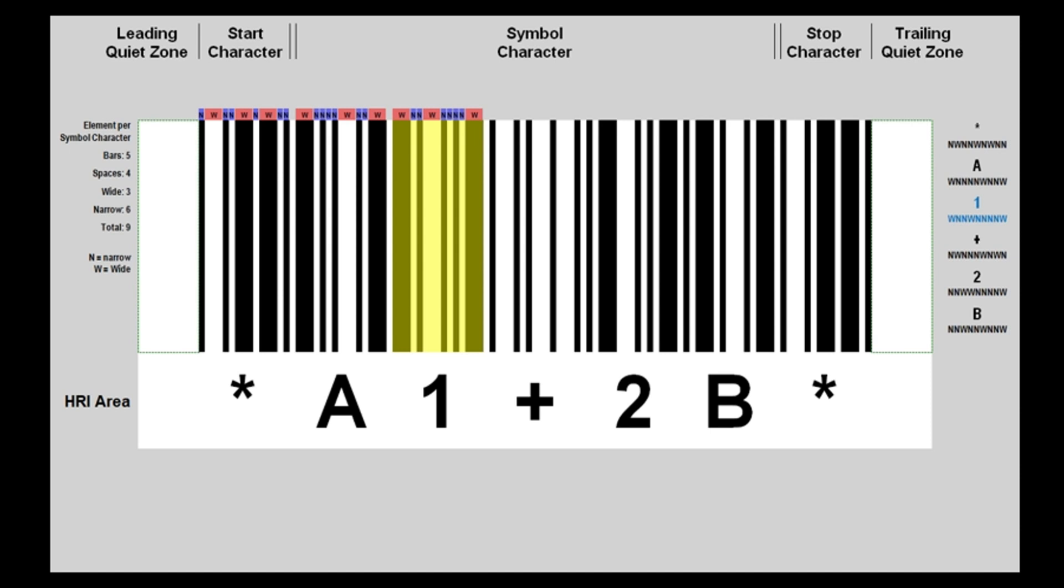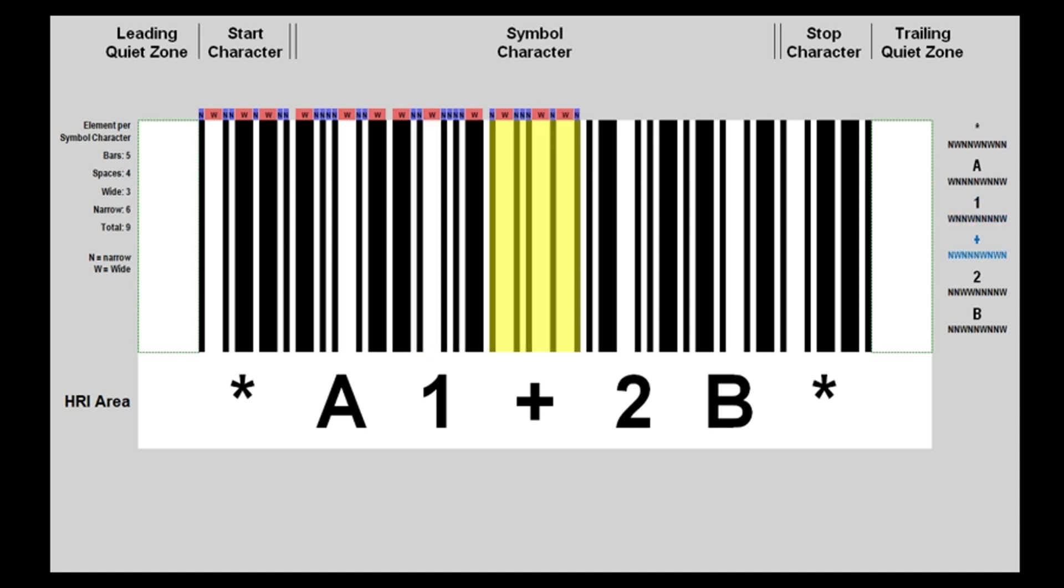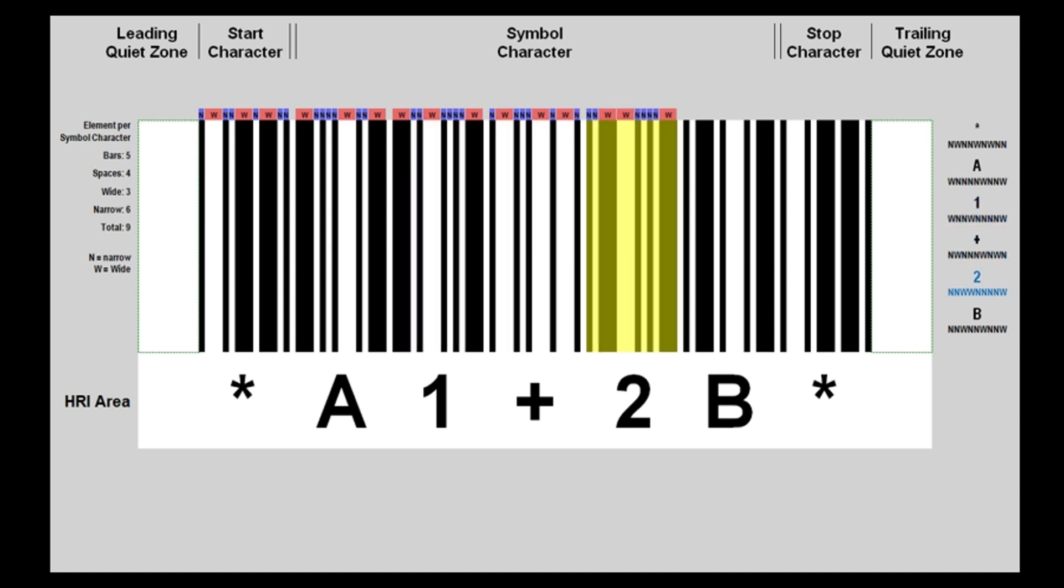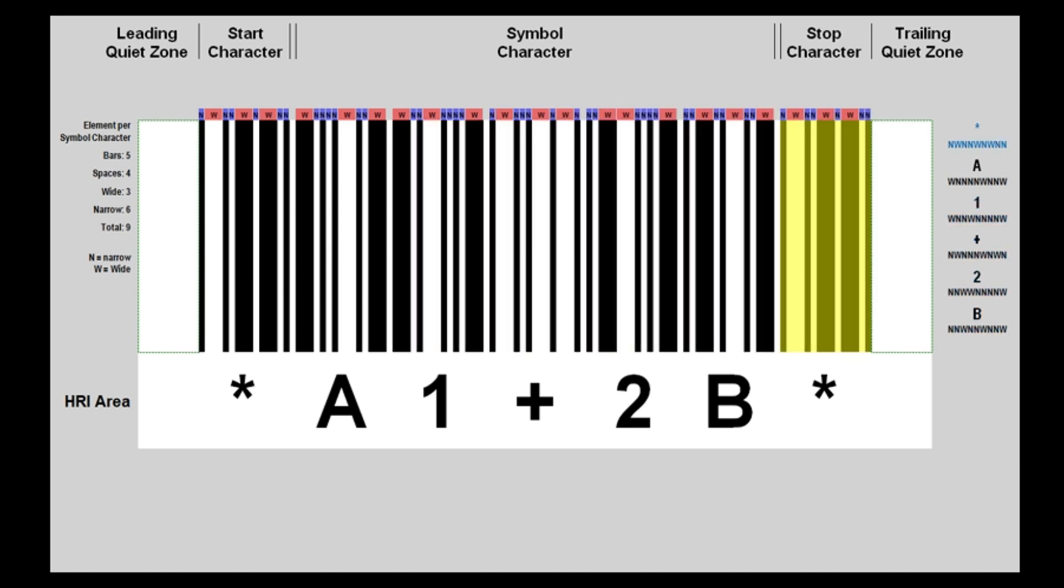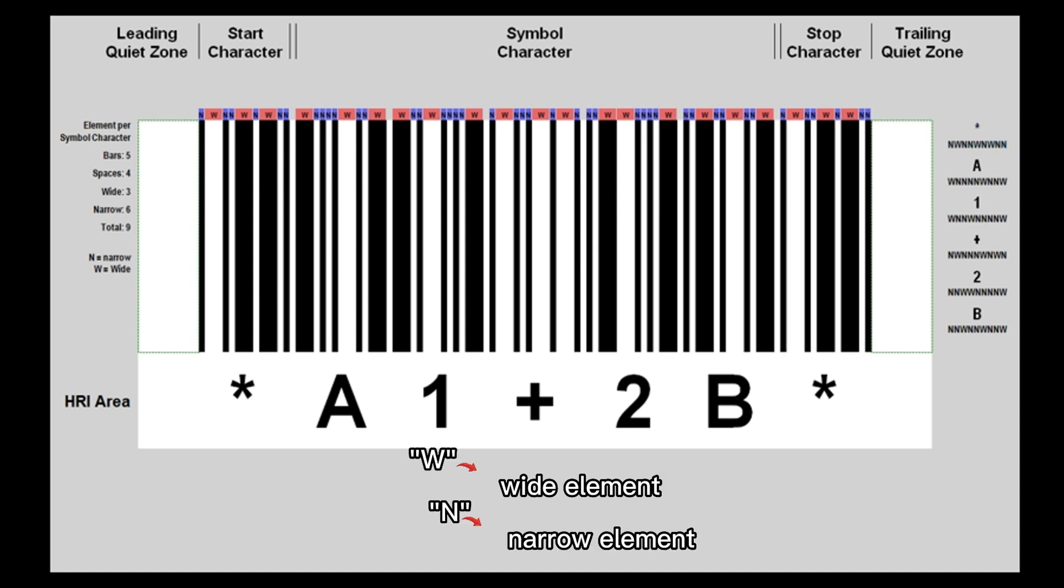Followed by the rest of the character's elements. Letter W is used to represent a wide element and letter N represents a narrow element.